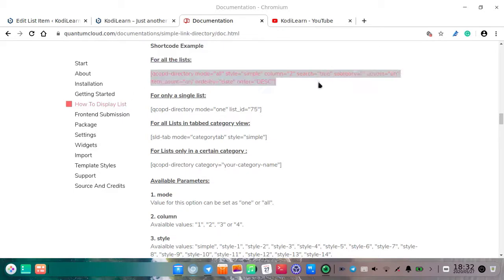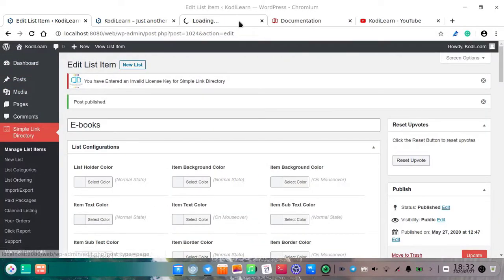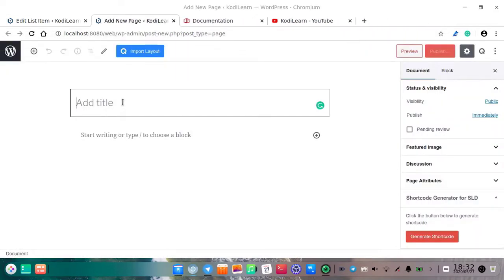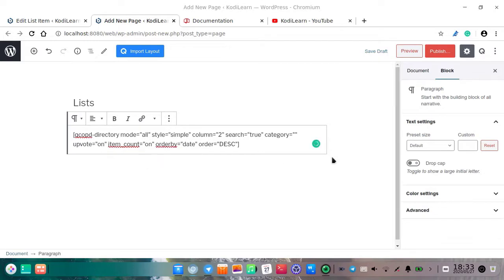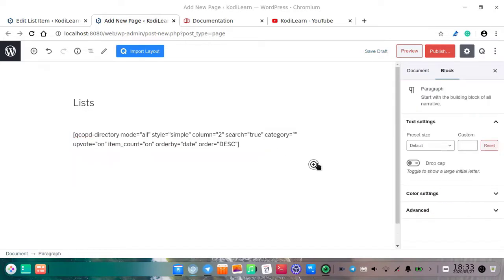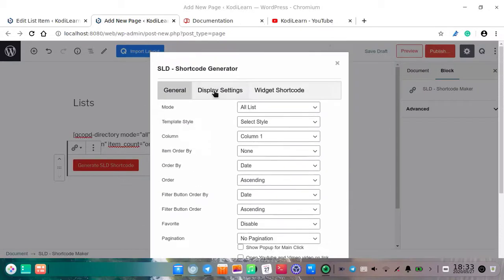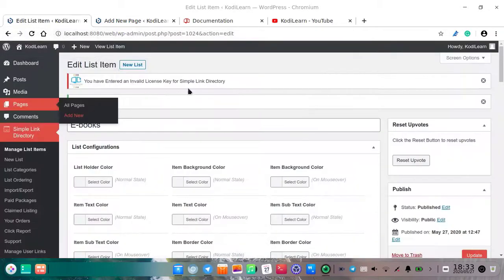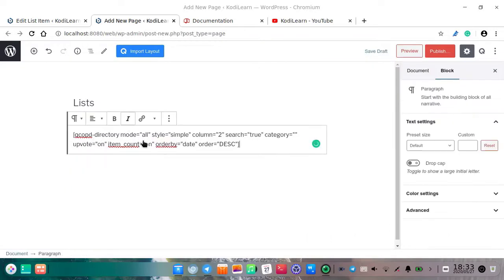Here is the shortcode. Let me copy this shortcode. Let me click on pages. Let me write the title and paste the shortcode here. If you do not want to use the shortcode manually, you can delete it and use the SSL shortcode maker — just click on 'generate shortcode' and choose the shortcode you want. This is from the Simple Link Directory Pro plugin; it helps you generate the shortcode. Note that this is the premium shortcode.